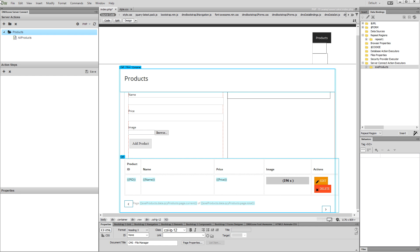Hi! With this movie we will show you how to upload files to dynamic folders, based on inserted record identity.